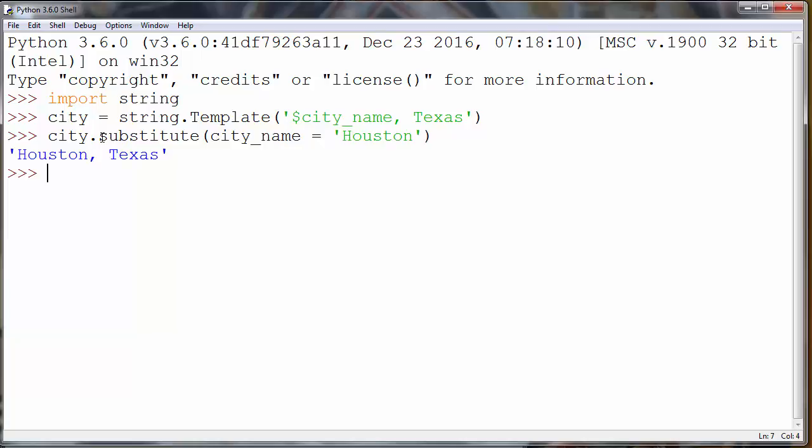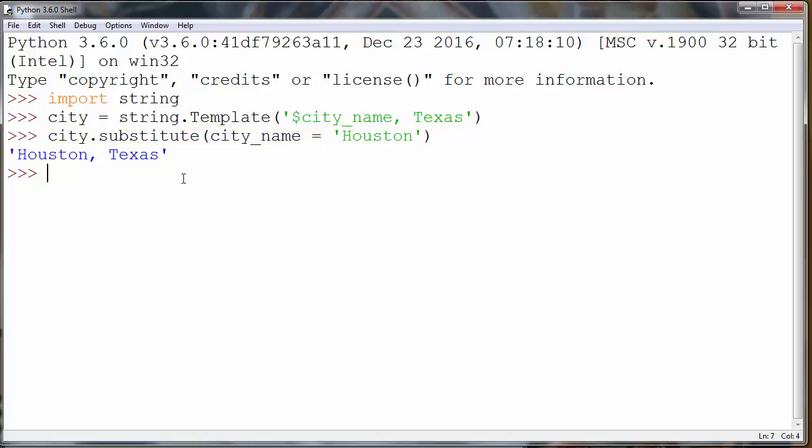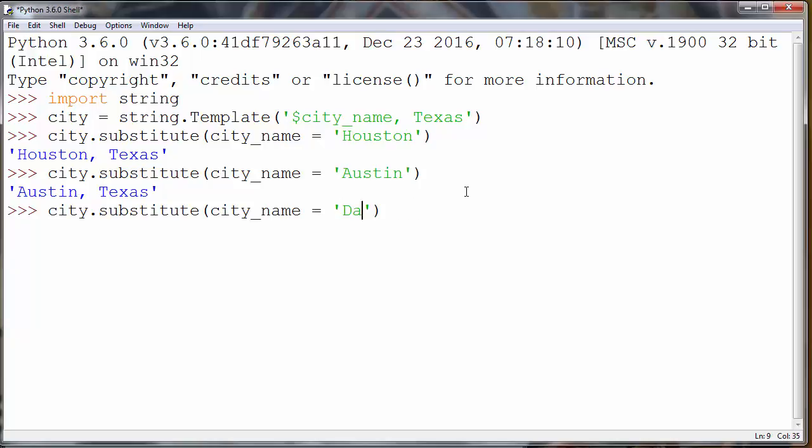And as you can see, our identifier will be changed with our new city_name variable, which is Houston. You can also change at any time your variable name, let's say Austin or maybe Dallas and so on. You get the point.